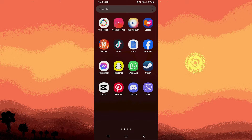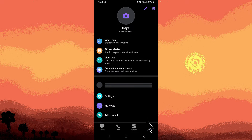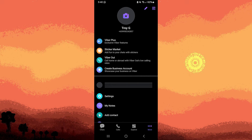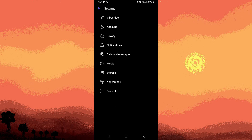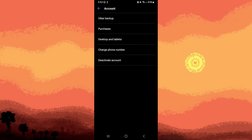To export your Vibrochart history, follow these steps. Firstly, open the Vibro app on your mobile device. Then navigate to the More section. Then go ahead and tap on Settings. Within these settings, go to the Account section, and choose Vibro Backup.